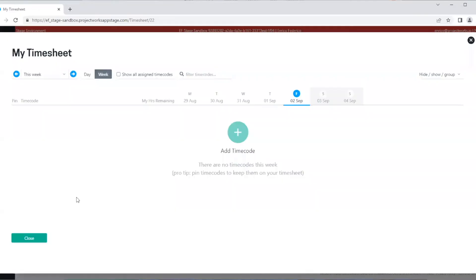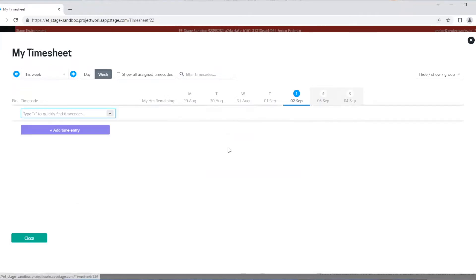As you can see, there's not a lot to look at, so let's go ahead and add a time entry. First, we need to choose a time code to add our time against. We select Add Time Code.